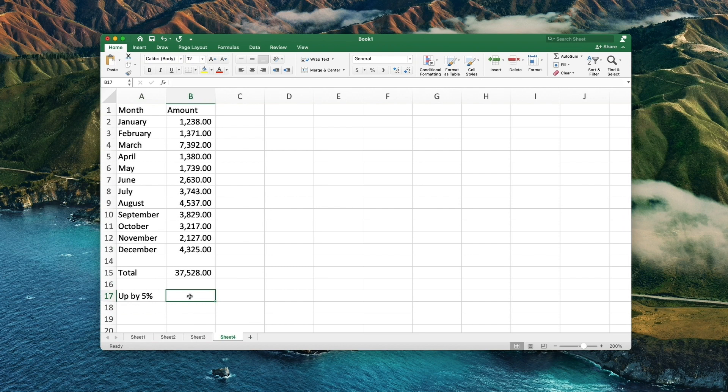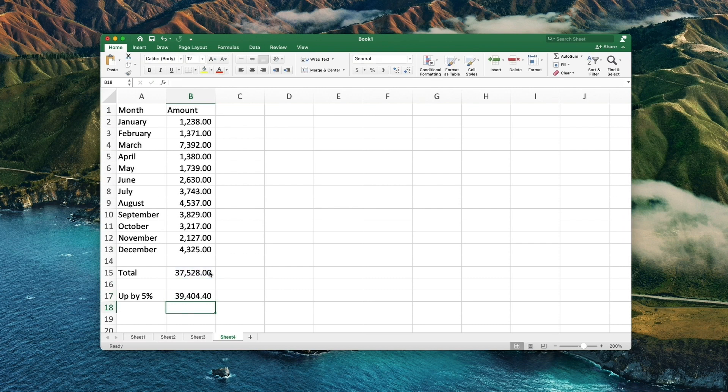Now to the actual calculation. In the cell next to it type equal the total cell times 105% and press enter. That's the result of 5% growth.